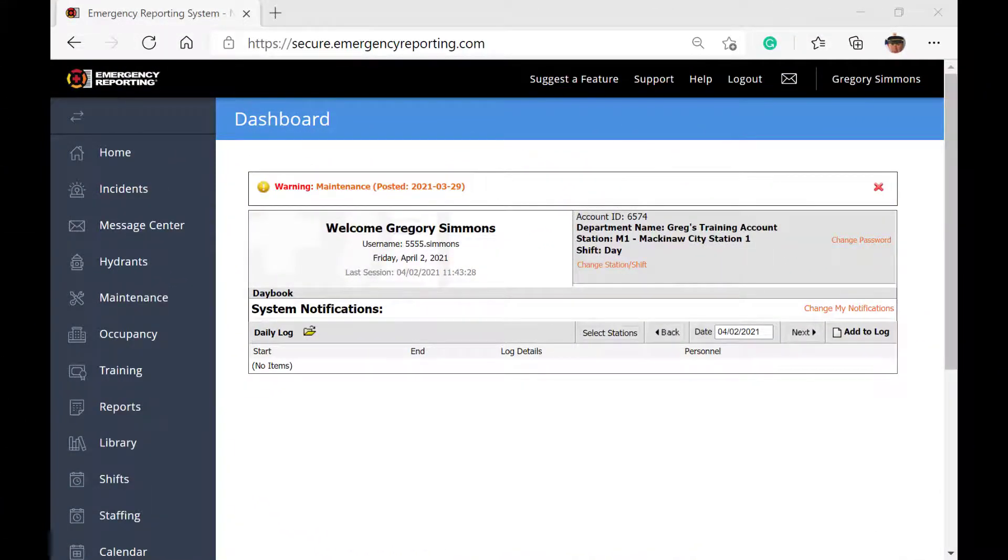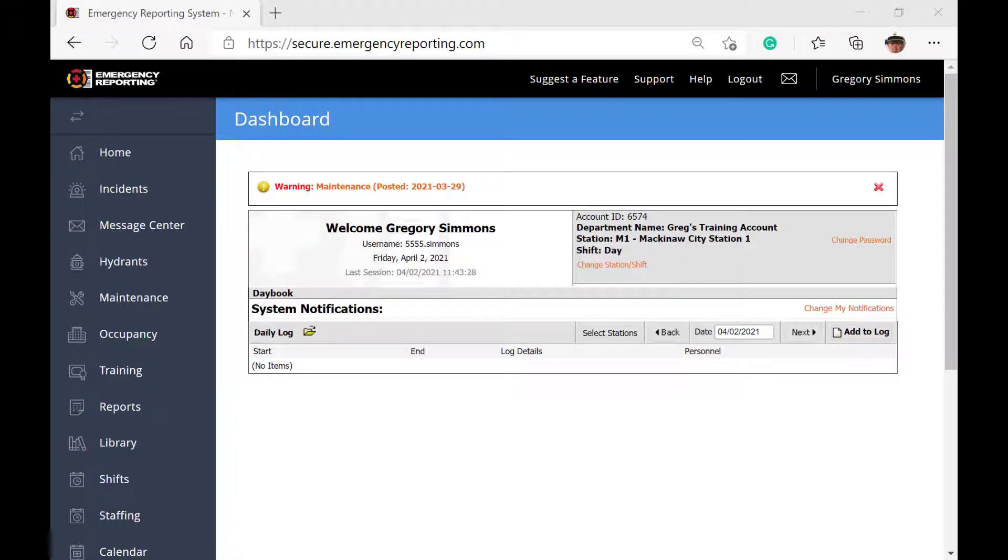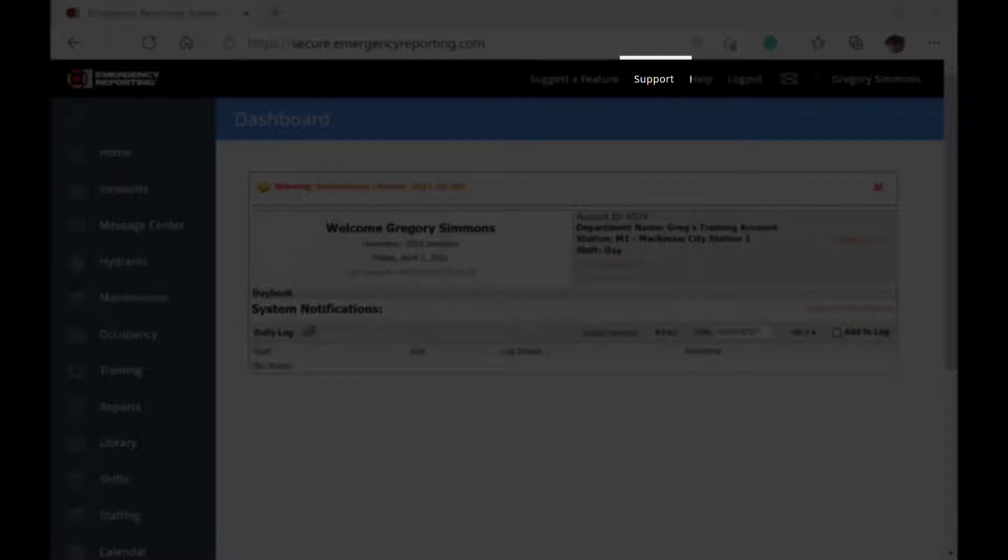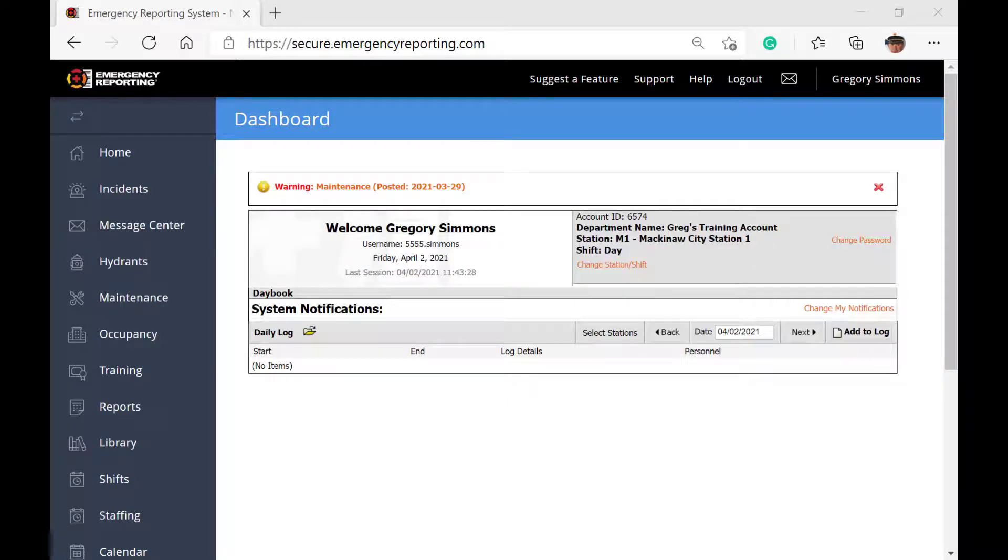Next, we'll take a look at the navigation bar at the top of the page. The navigation bar contains the suggested feature, support, help, logout, and message center links. The navigation bar will have these links displayed on most of the pages as you work in the system.